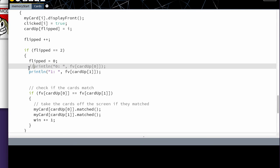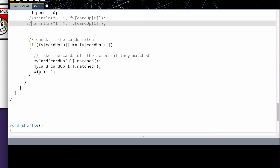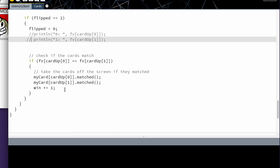So again, when you're done and you hand it in, you should either comment out your print lines or delete them. But I leave them here because I want you to see that I'm constantly testing everything. This is the best way I have to troubleshoot, is to see what my values are. Then we just see if the cards match. If the face value card up zero and face value card up one have the same value, then we call the matched function to take them off the screen, and we add one to the win.